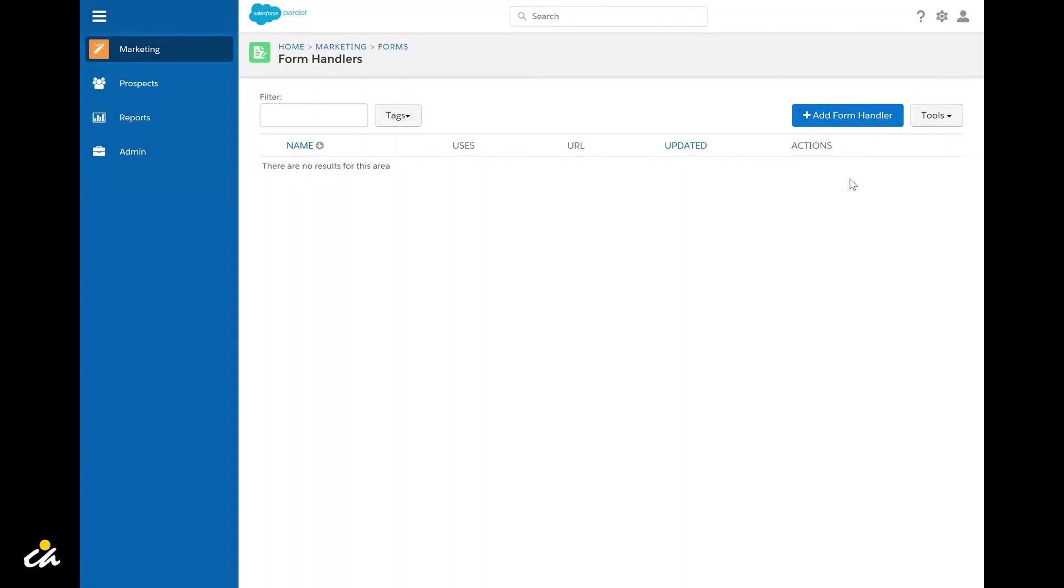Hey everyone, this is Jonathan Elga at Couch & Associates and this video's MarTech Tip will be covering how to create a new form handler in the Salesforce Pardot platform.